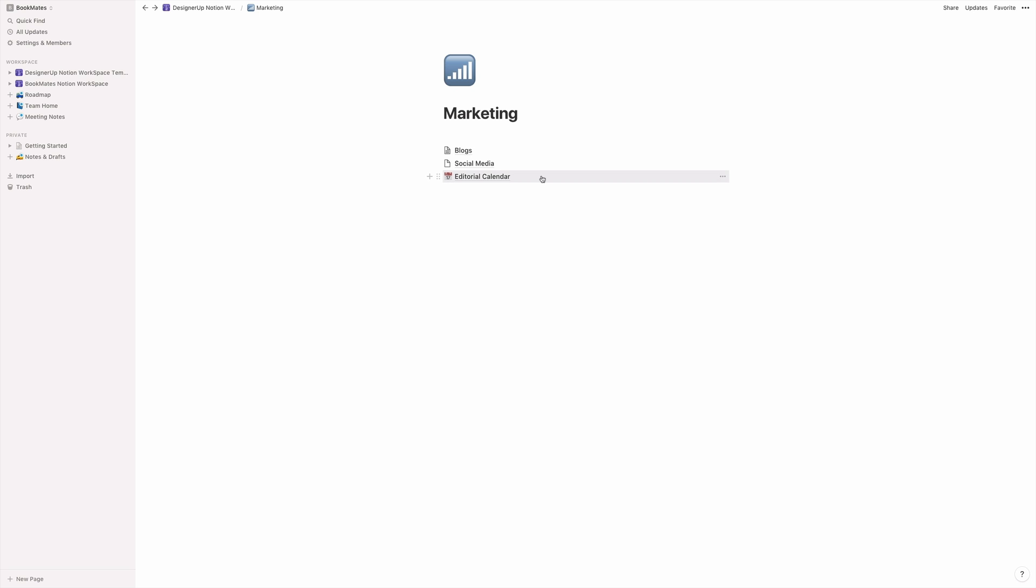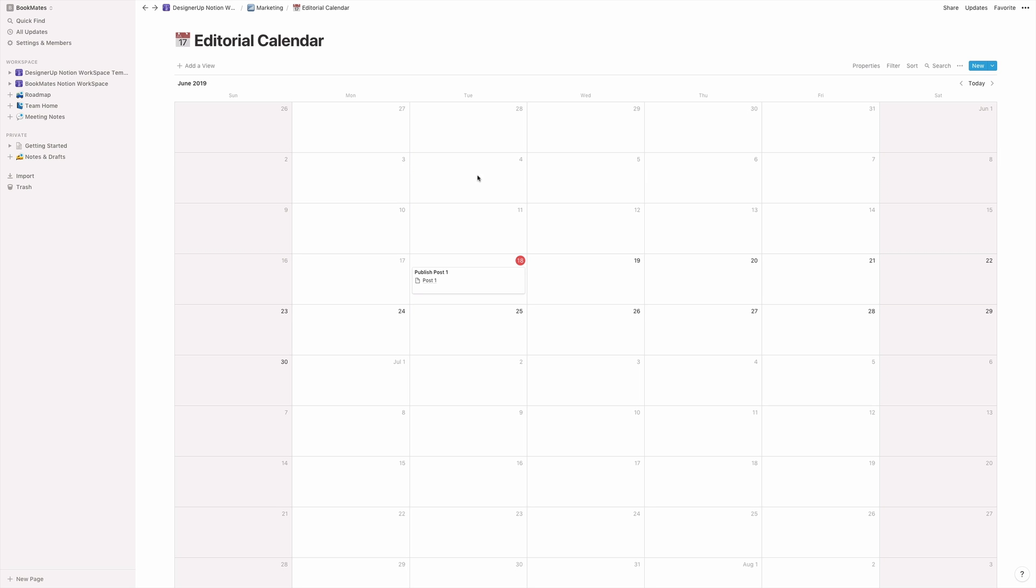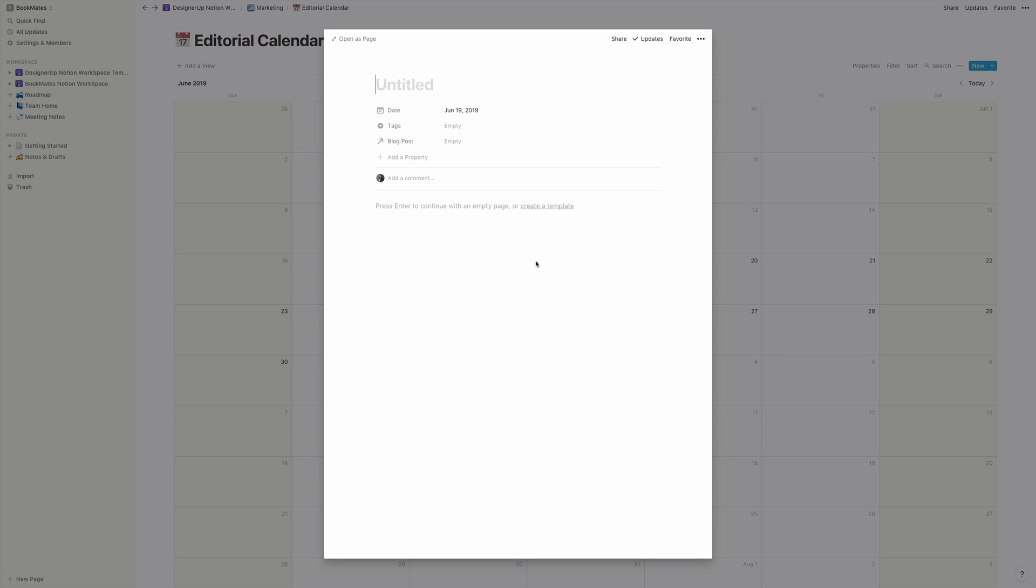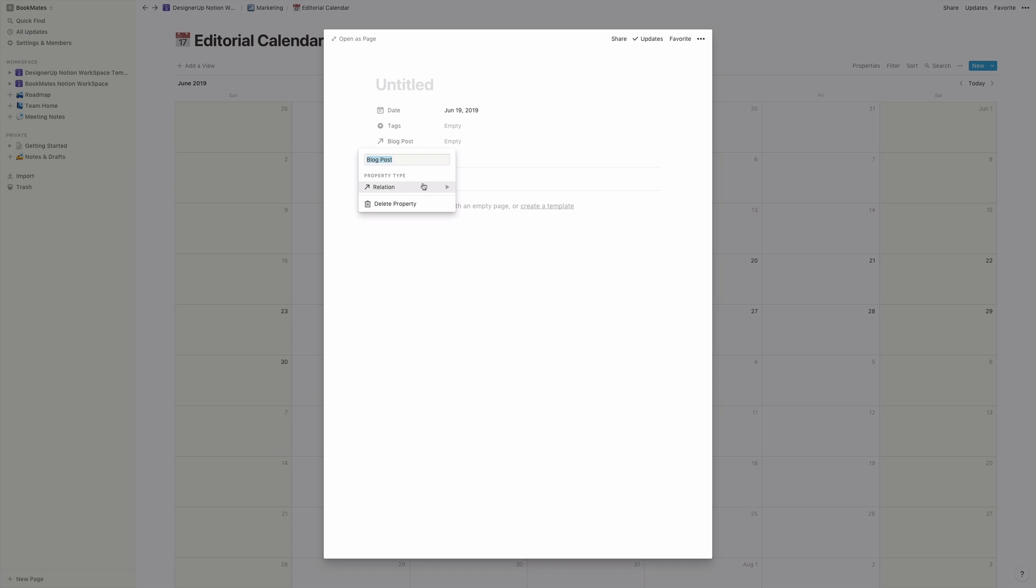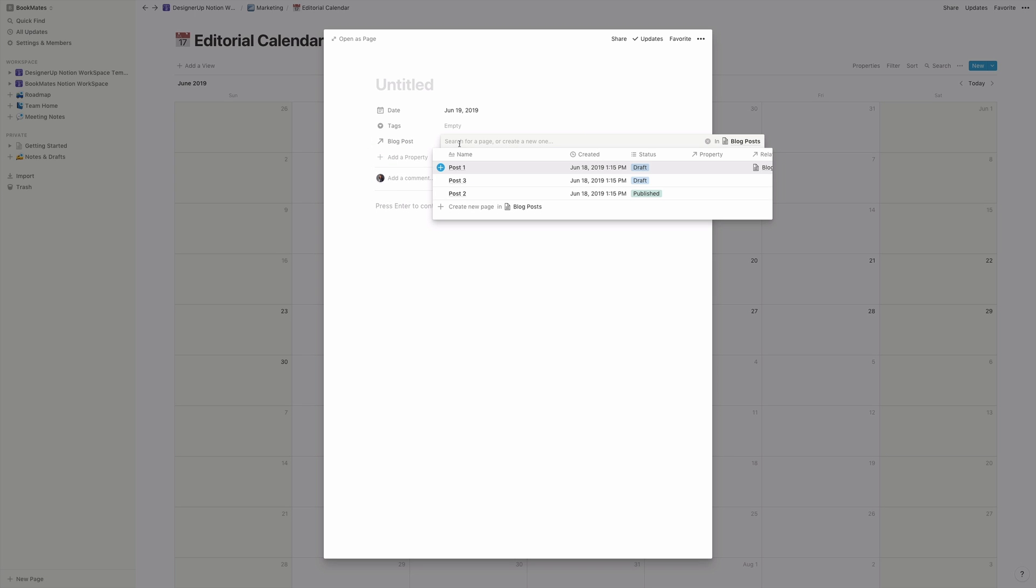My favorite thing about notion is how you can link databases together. So I can create an editorial calendar for these blog and social media posts by creating a relationship between them. And you would do that by first clicking the plus button on a calendar. And then you can create a relation property type and then select your blog post so that when I click this, it will show me all of the posts that I've created.